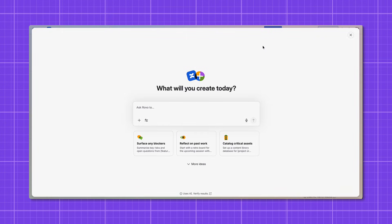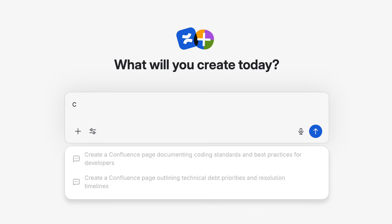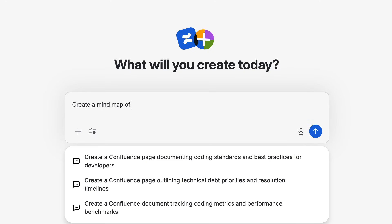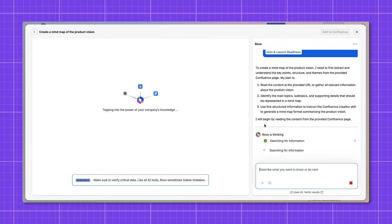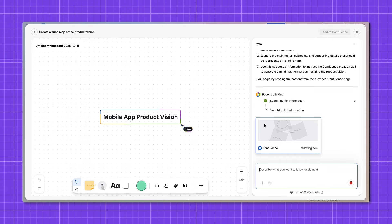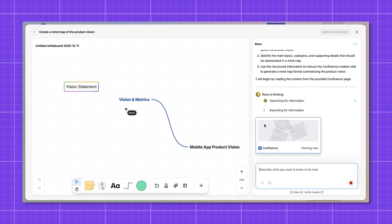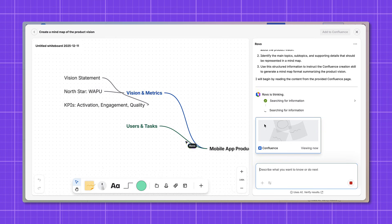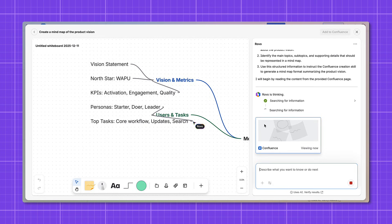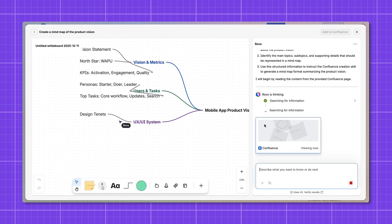Rovo isn't just limited to text documents. It can also create visual elements like whiteboards, which are really effective for building team ideas visually. For example, I can ask Rovo to create a mind map of the product vision and strategy page. Rovo decides a Confluence whiteboard is the best format and builds out a mind map automatically — I can just watch it happen, then add it to Confluence and edit it like any other whiteboard. Creating with Rovo is fantastic if you have blank page paralysis and just want to move into a stage of structured creation.